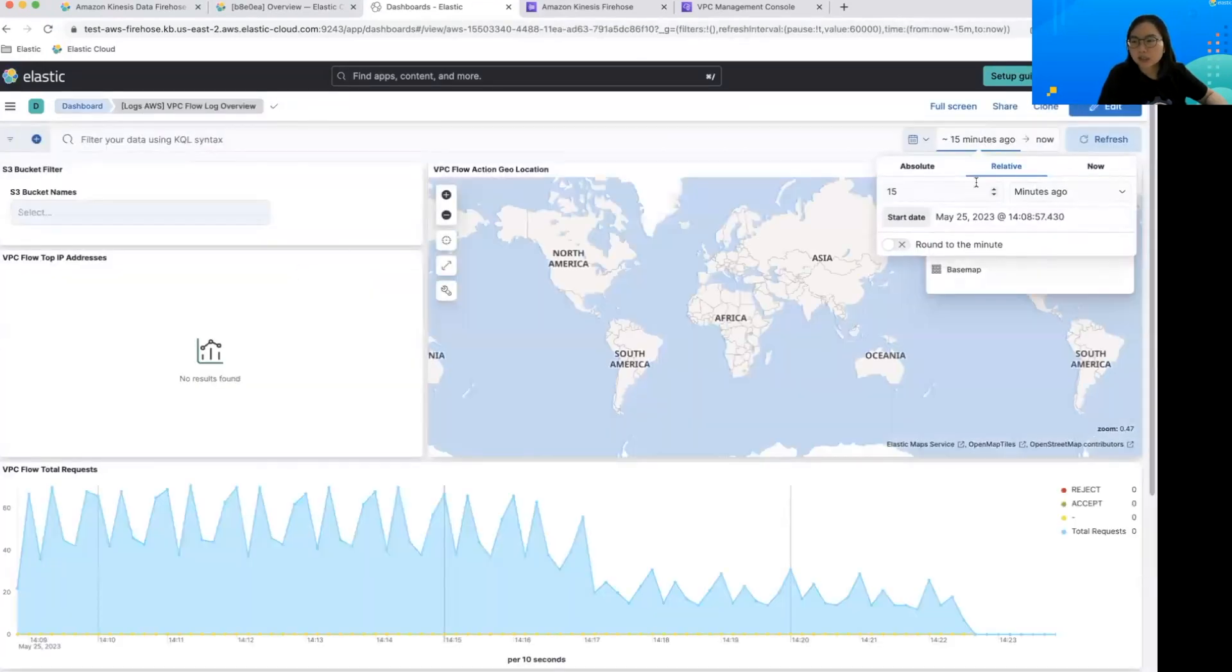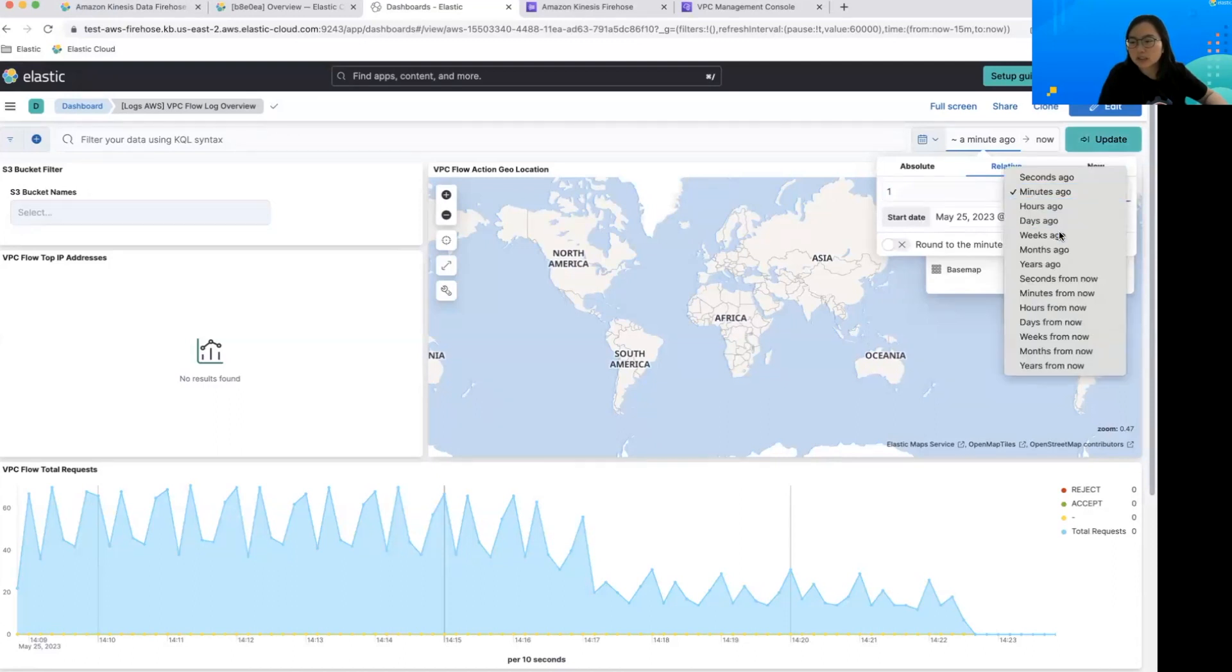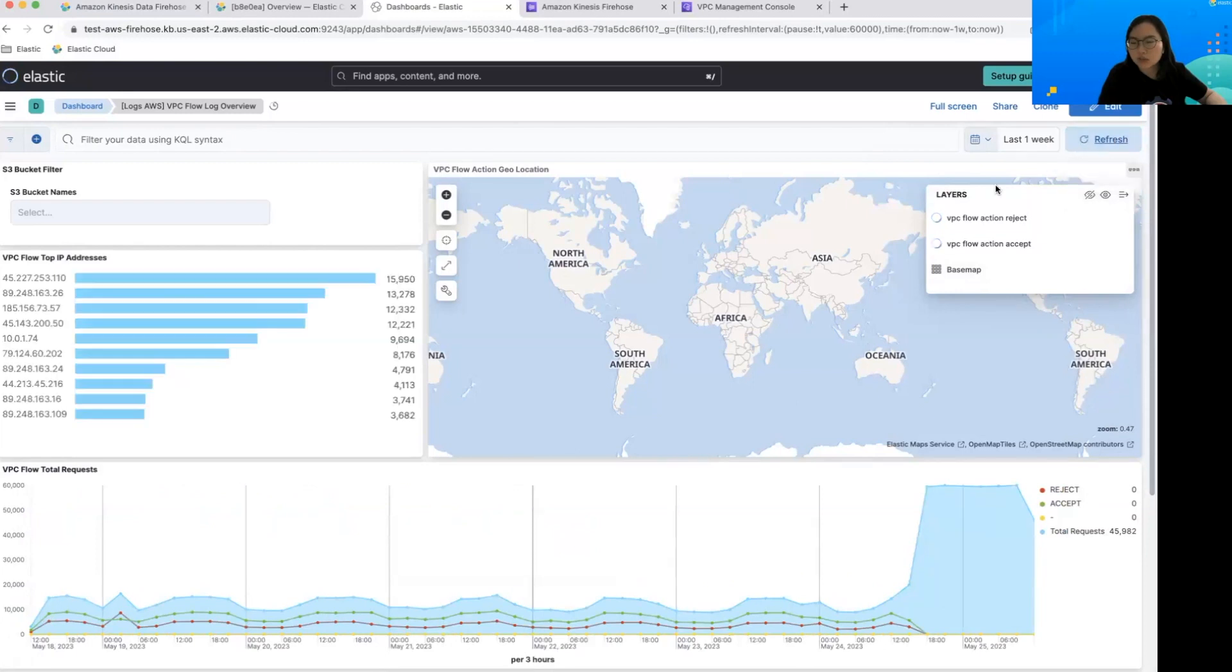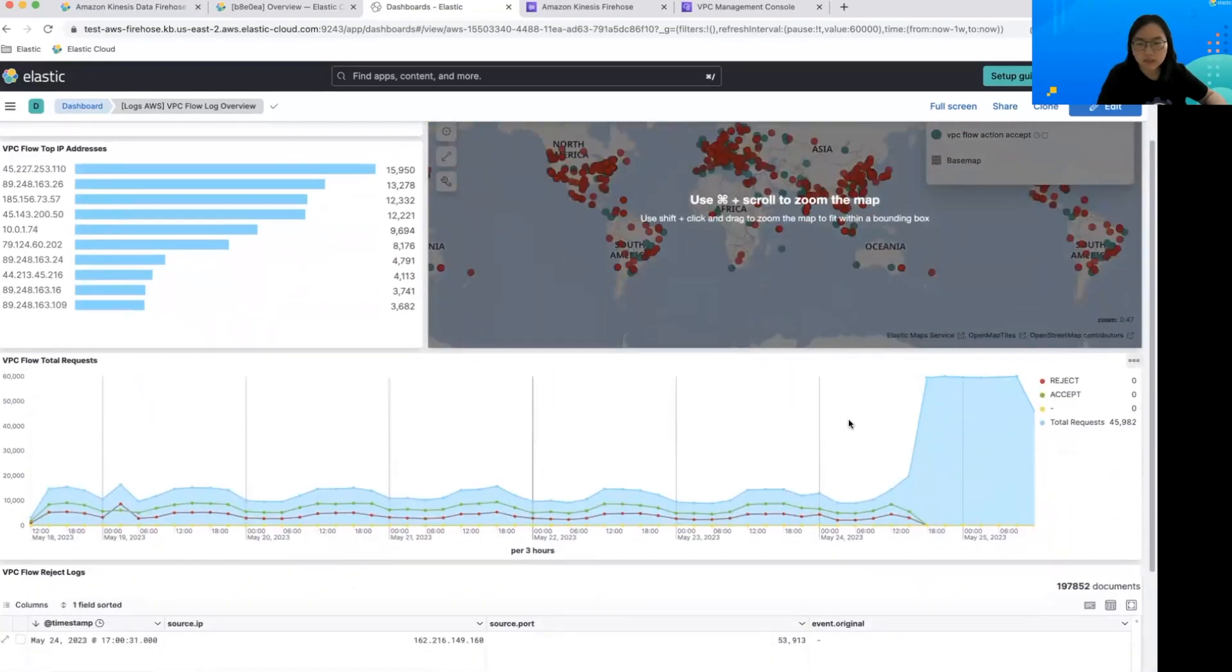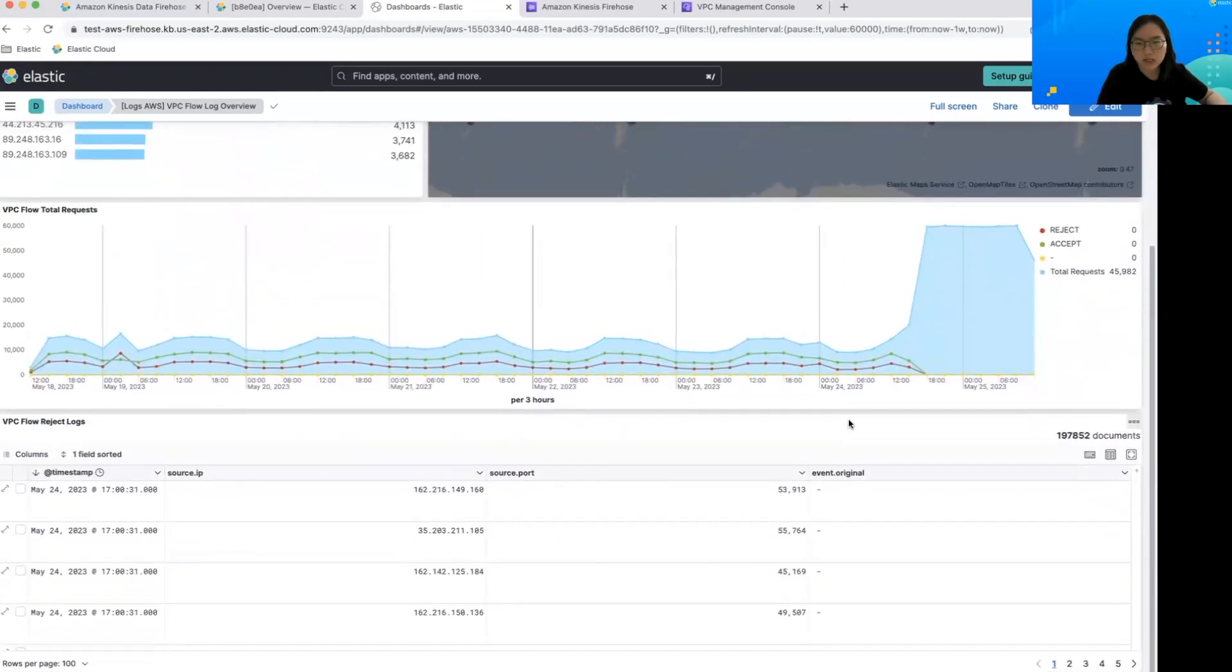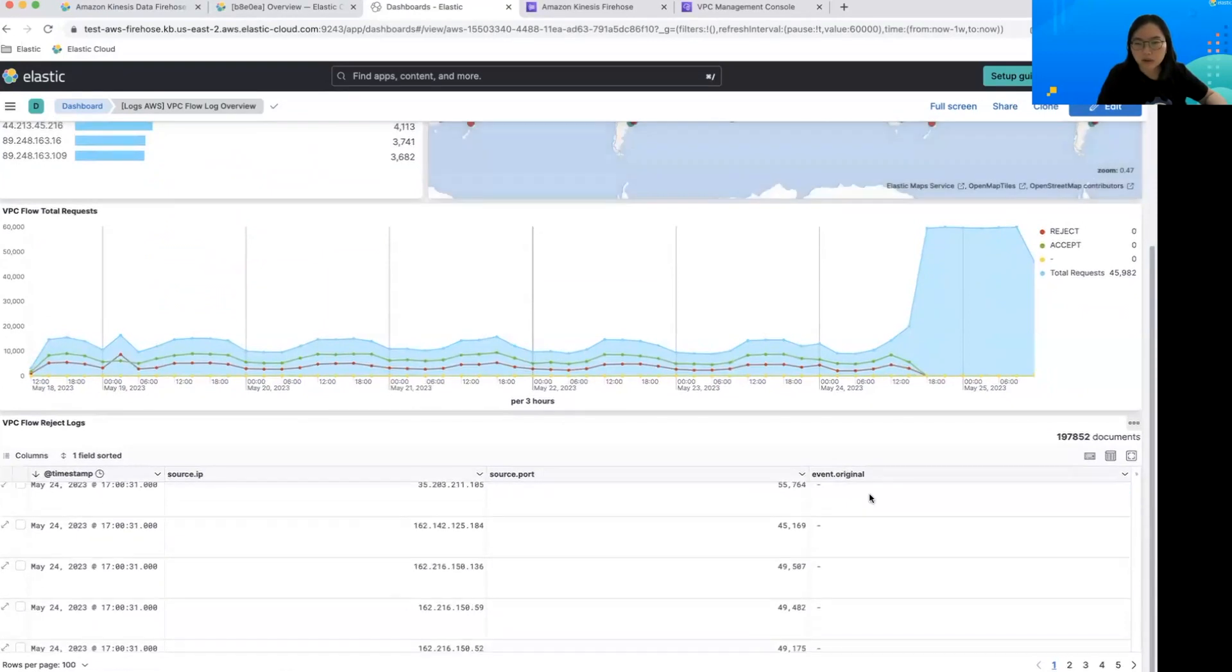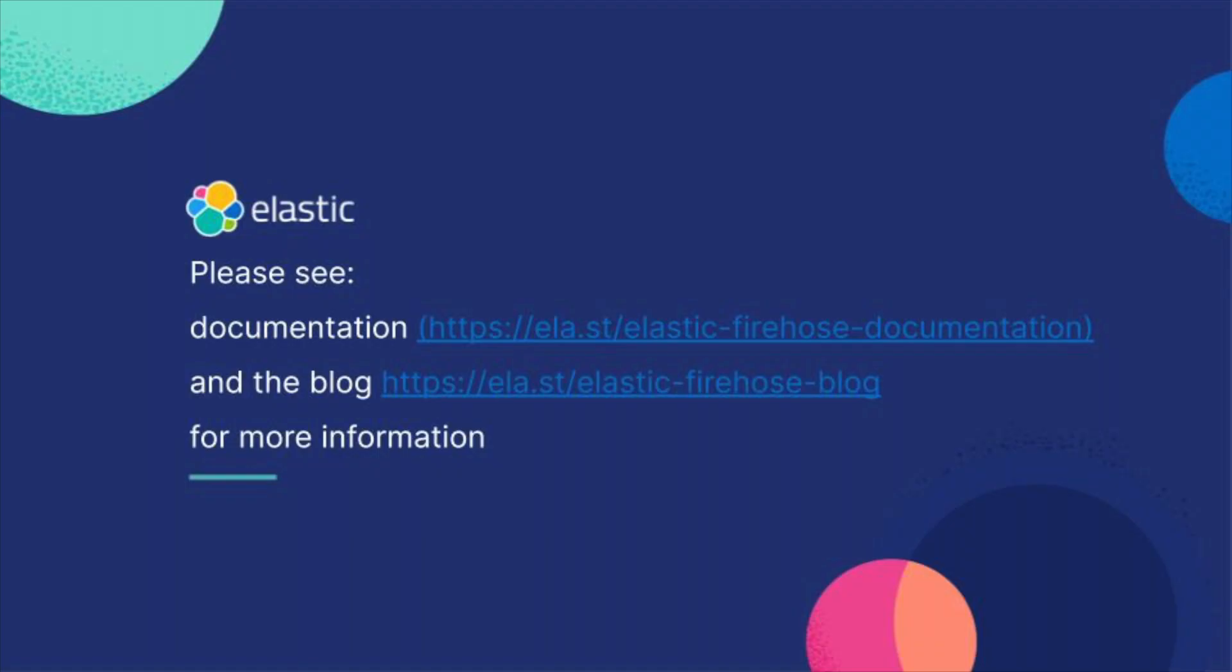And if I change the timestamp to let's say last week, you should be able to see a lot of data points that I already have ingested. And this is already parsed and everything.